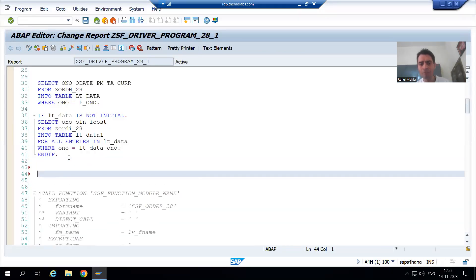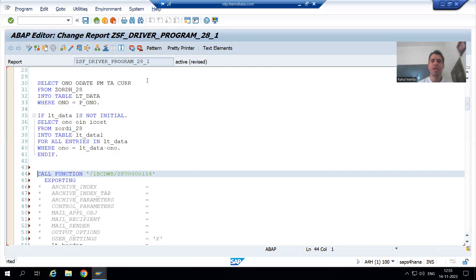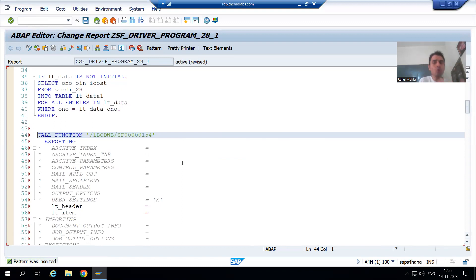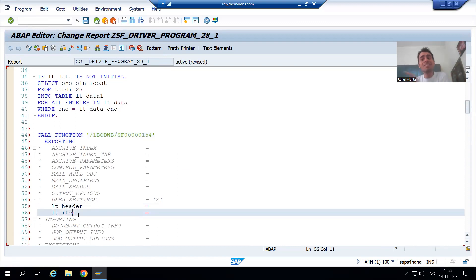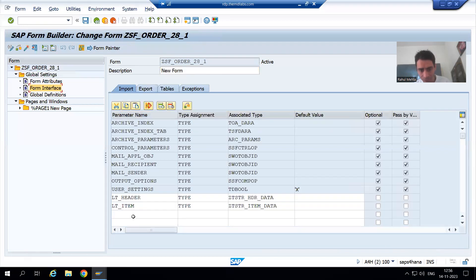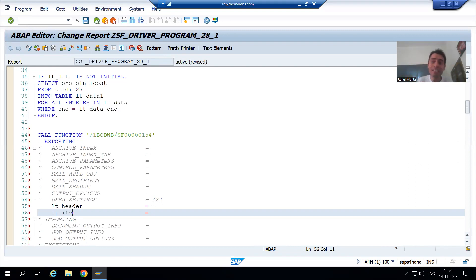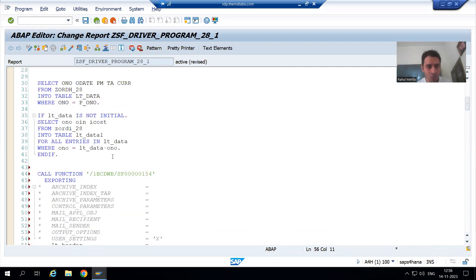I will copy this function module name and call it through the pattern button. Go to pattern, pass the function module name, and you can see — clearly understandable — those who have doubts can easily understand. You took lt_header and lt_item as import input in the smart form's form interface. In the form interface we took it as import. Now here it is coming as export, meaning we will export the header and item data so that it will be treated as import in the smart form's function module.